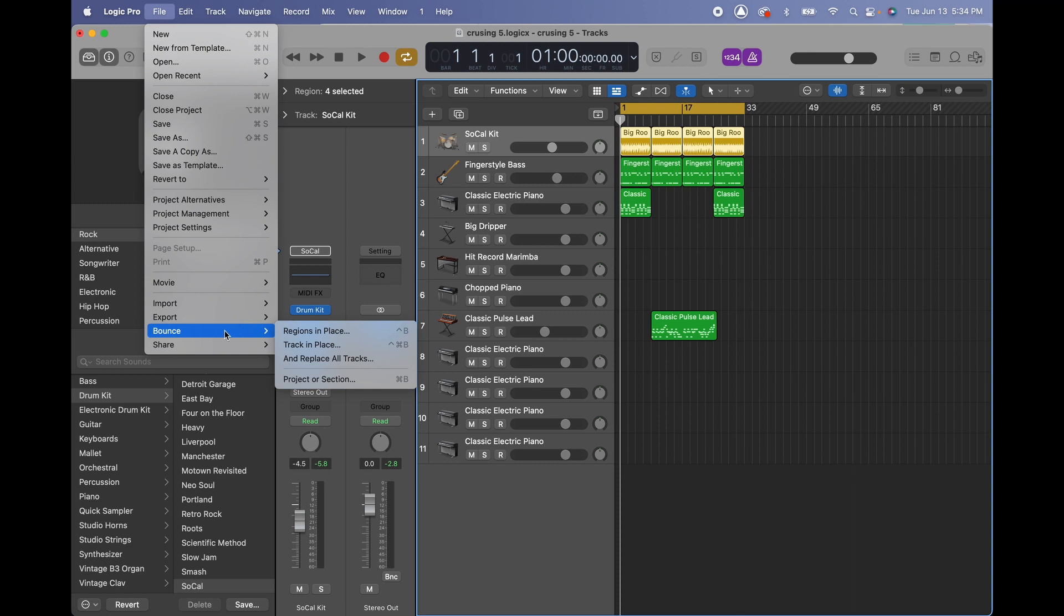This time we're gonna bounce as a project. We're gonna click on project or section, or you can use the shortcut Command B.